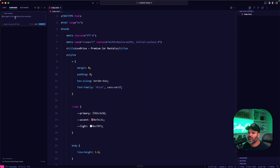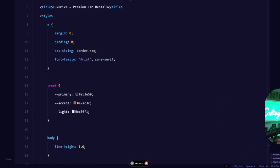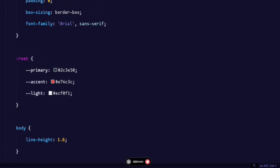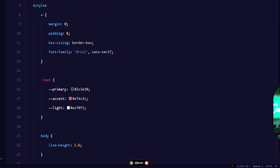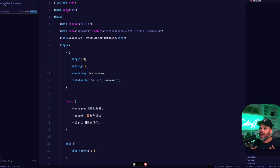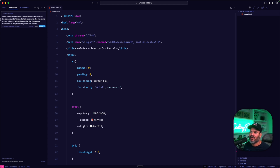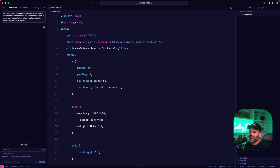Let me show you how this works. I'm going to click here and press the hotkeys — for me that's Control and Command. From there I can say: 'Hey Cursor, I want to make sure that the background of this website is black and also has some accent colors of yellow. Maybe the primary buttons could be yellow.' Then I just press Enter and it should go in and do that for me.